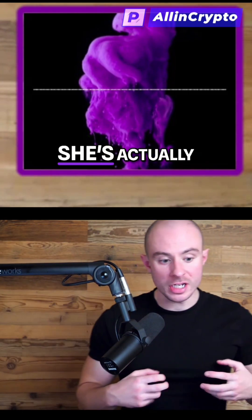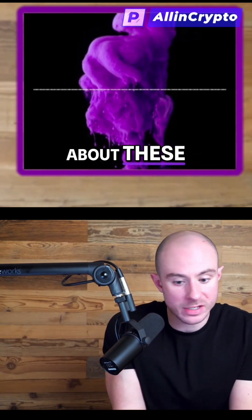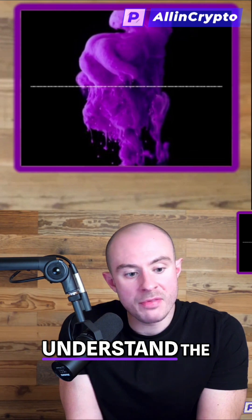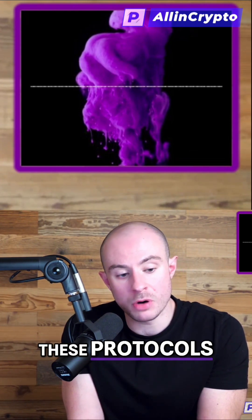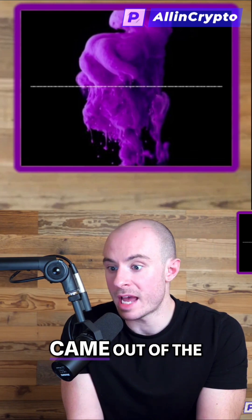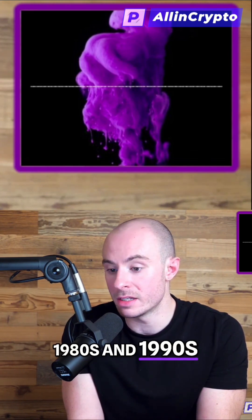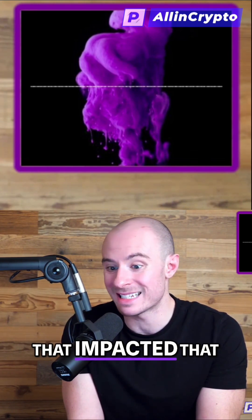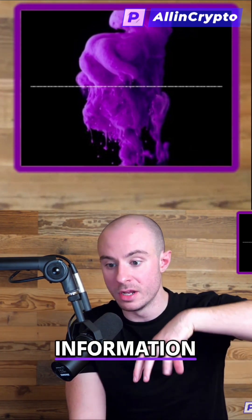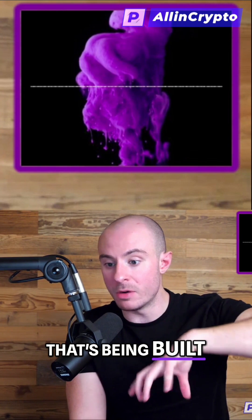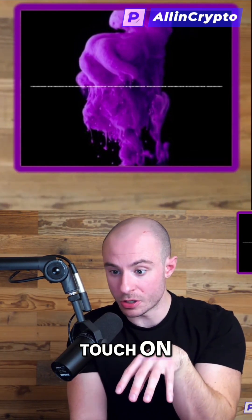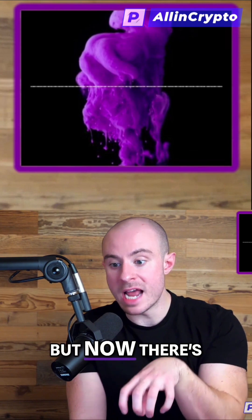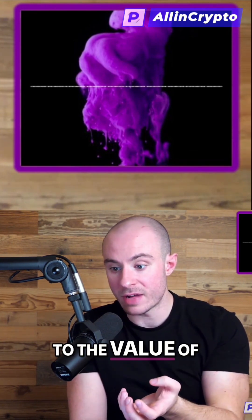I mean, she's actually getting at, I know she's spoken about these cryptos as global utilities. But when you understand the world that can be built upon these protocols, and she likens it to the world that came out of the 1980s and 1990s and some of the open source protocols that impacted that and became standards in regards to the internet of information. When you look at the internet of value that's being built, some of the protocols that we talk about today, how impactful they were, but now there's the ability to monetize them and she already speaks to the value of them.